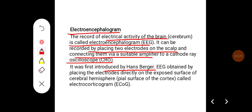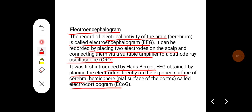EEG obtained by placing the electrodes directly on the exposed surface of the cerebral hemispheres, that is on the pial surface of the cortex, is called electrocorticogram, that is ECOG.